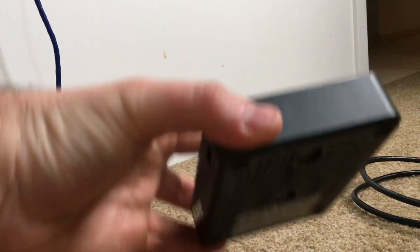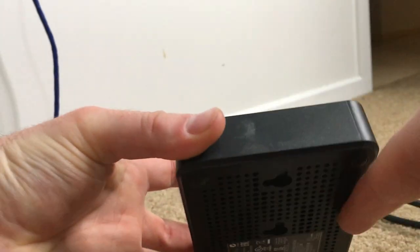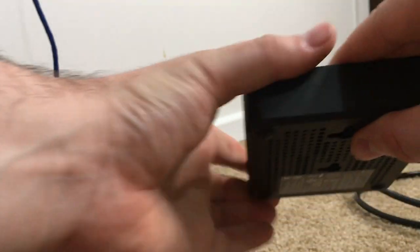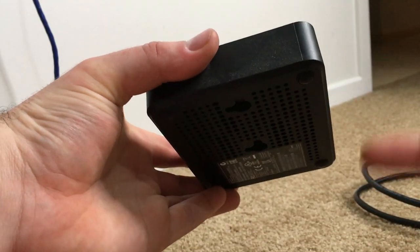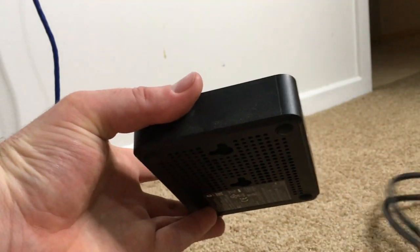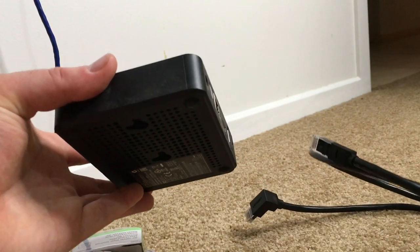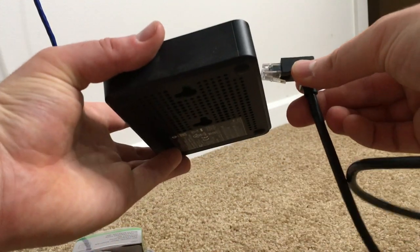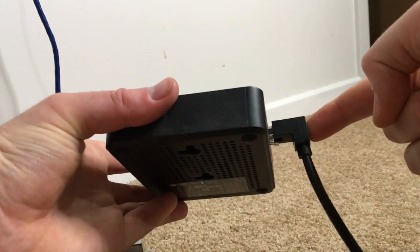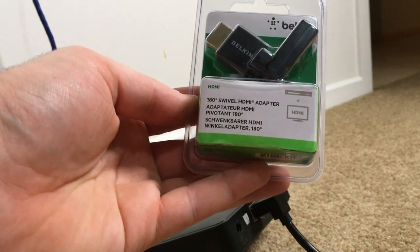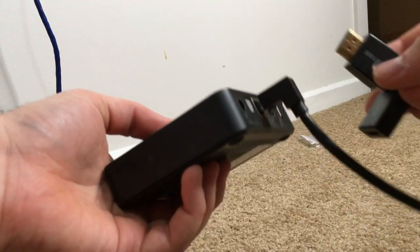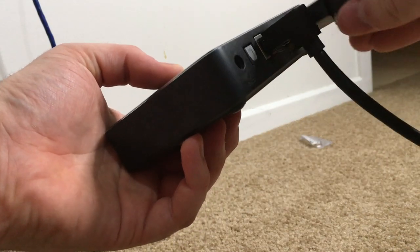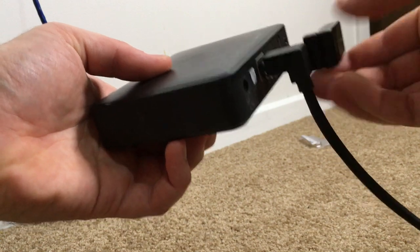So because the bracket goes nearly all the way to the back wall and we want the box to be flush with the front of the TV, we need to get the cables to come straight down. What I've actually got is this network cable here which has a right angle connector and this Belkin 180 swivel HDMI adapter which allows us to go in any direction.